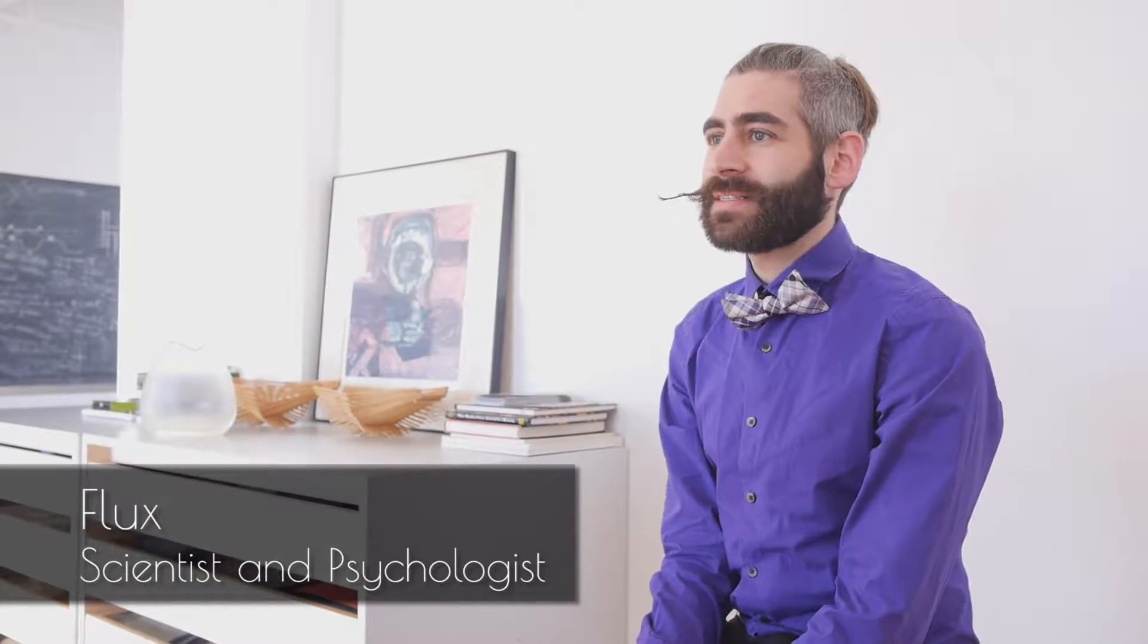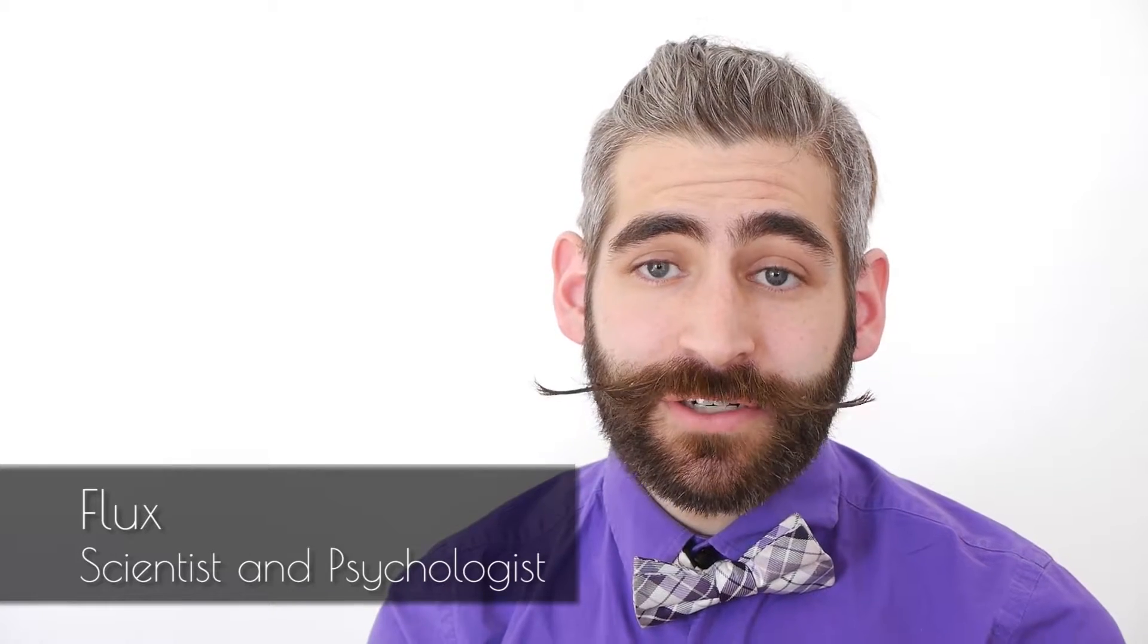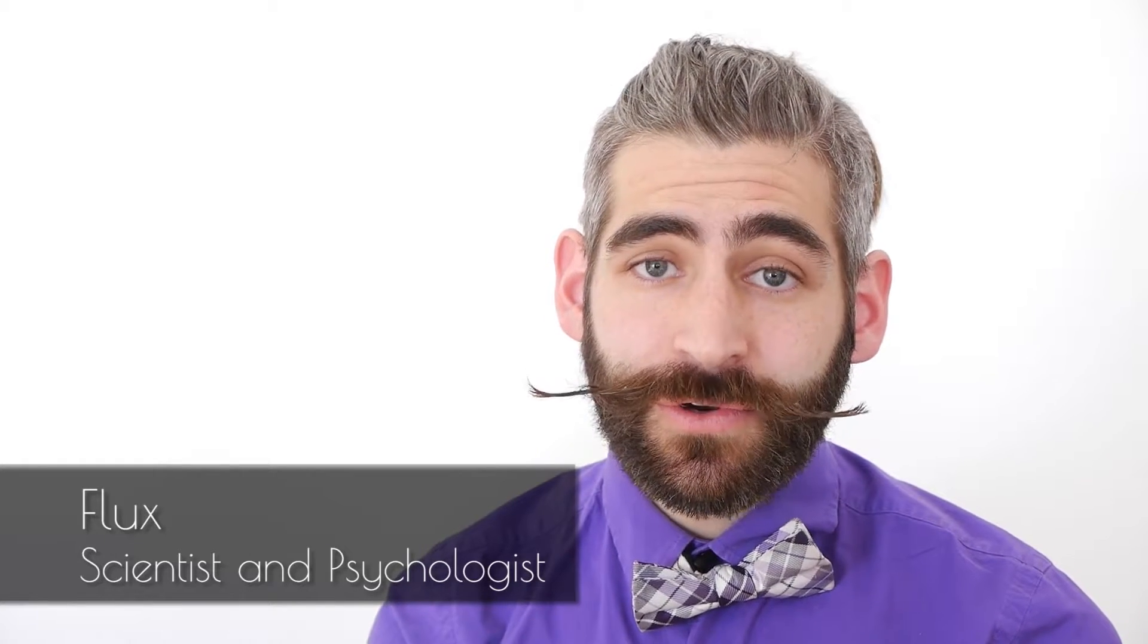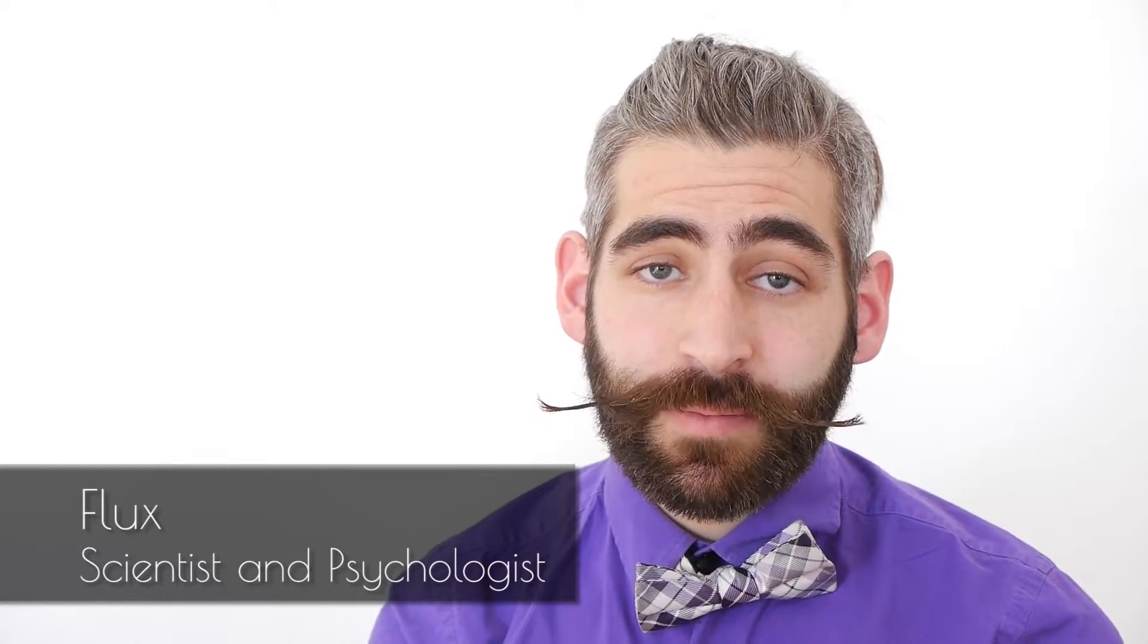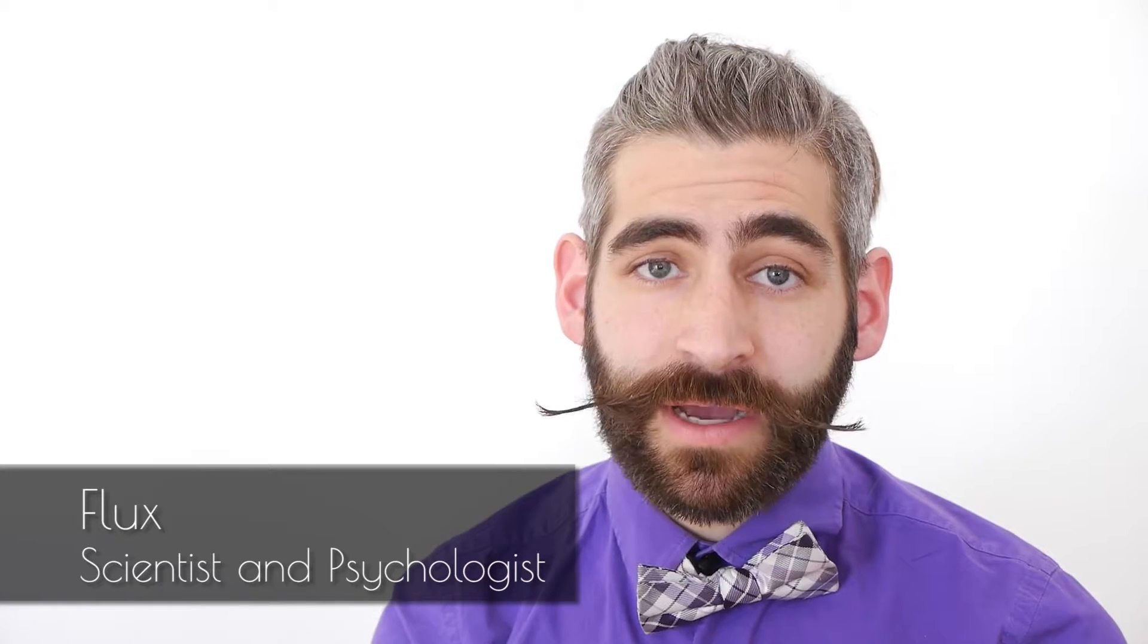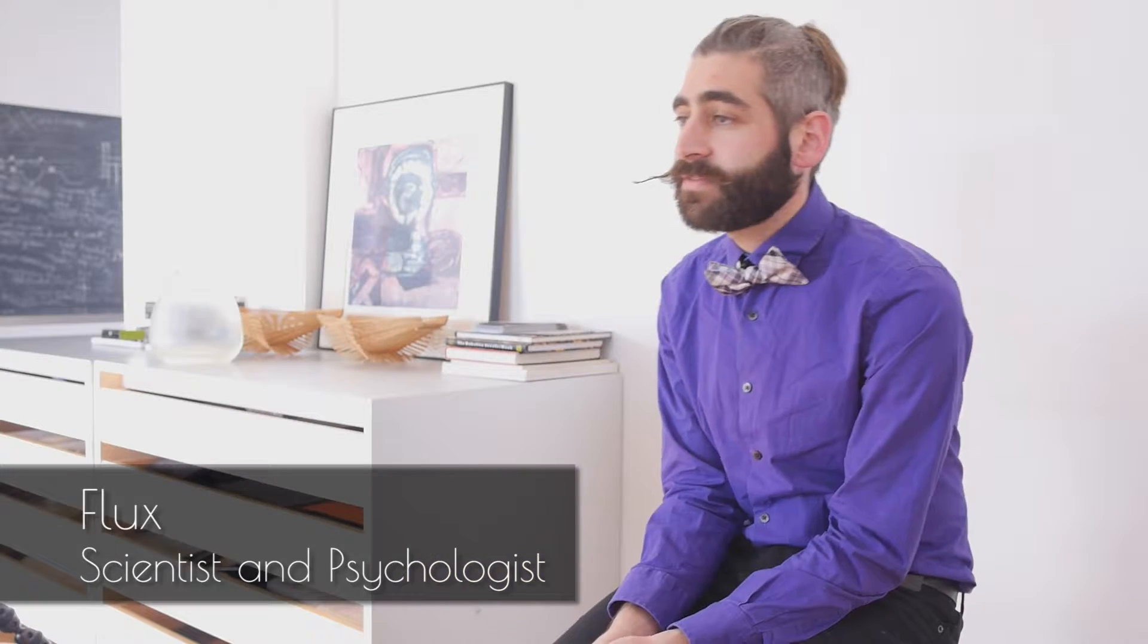Hi, my name is Flux. I'm a scientist and psychologist. I do mood disorder research at the Temple University Mood and Cognition Lab.